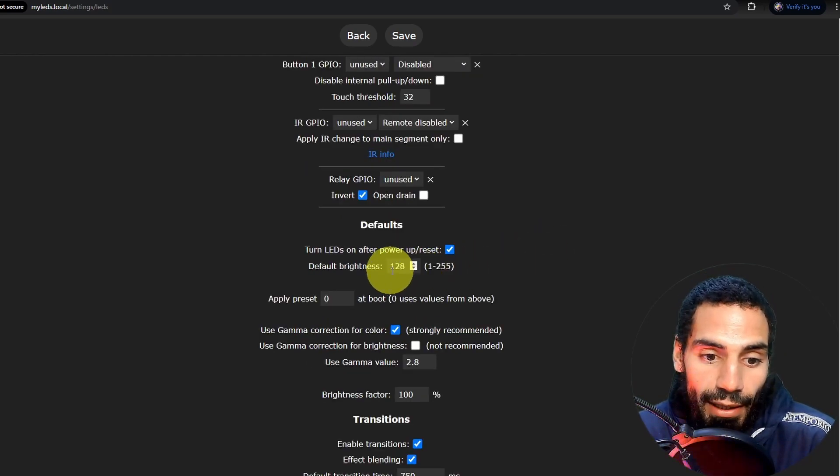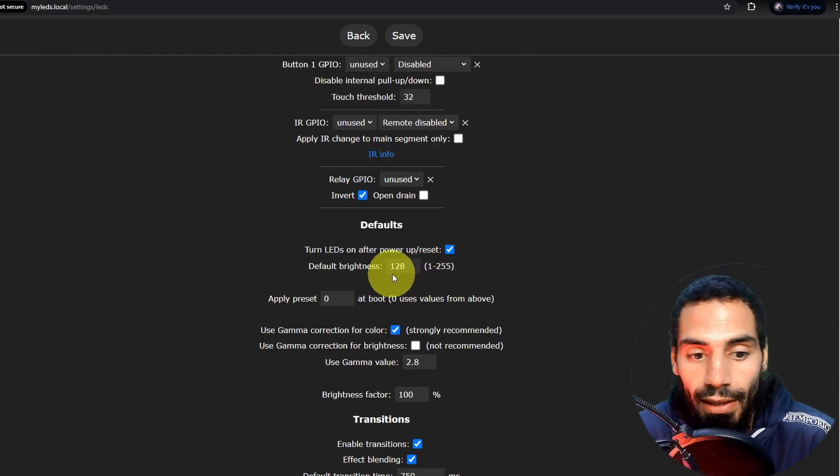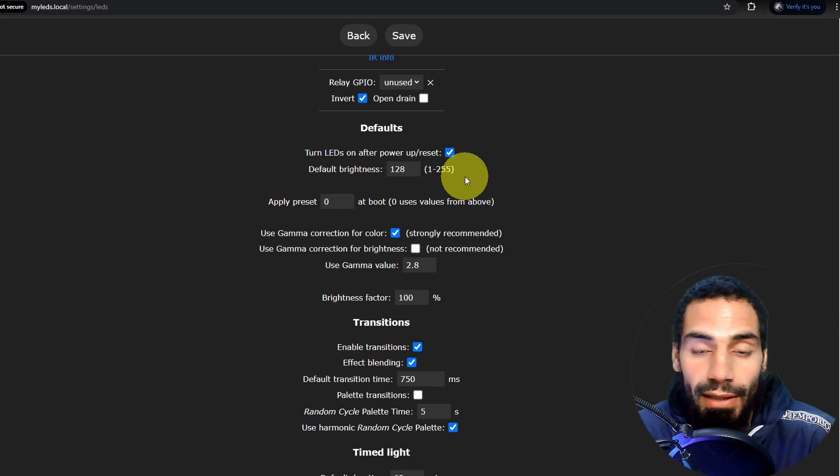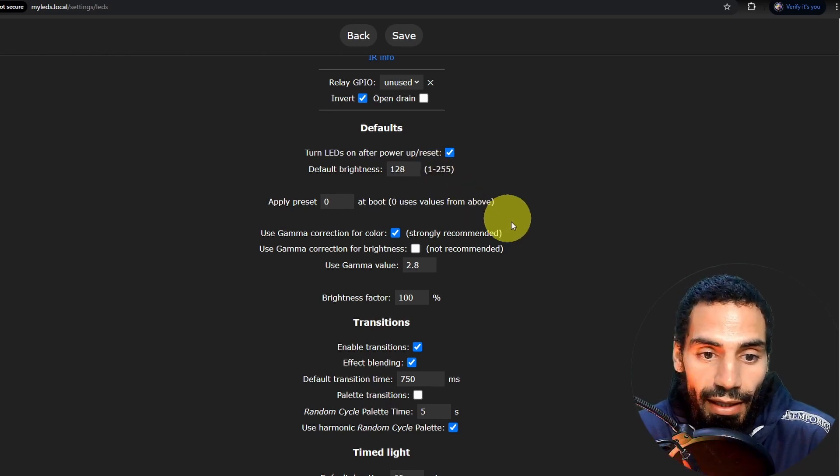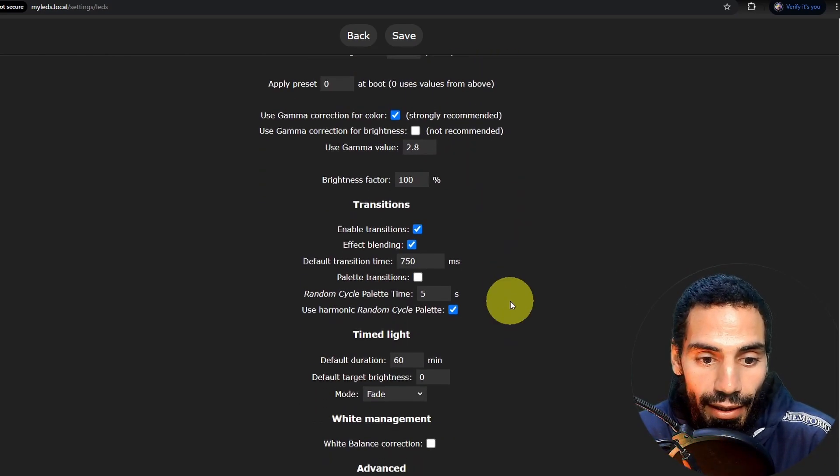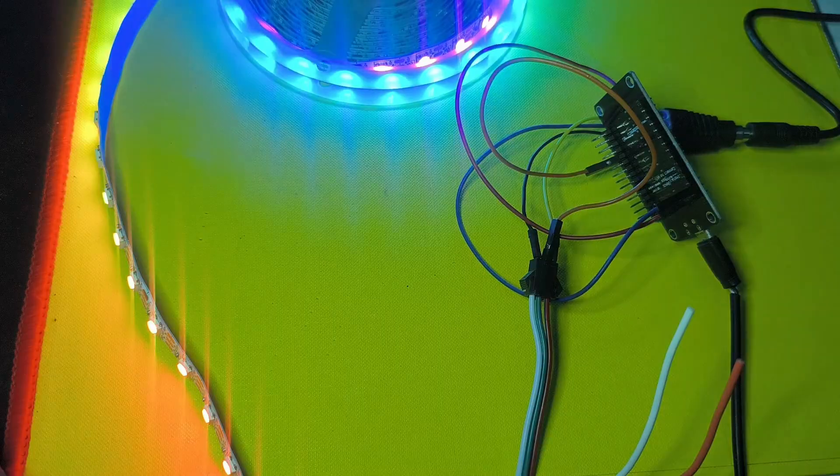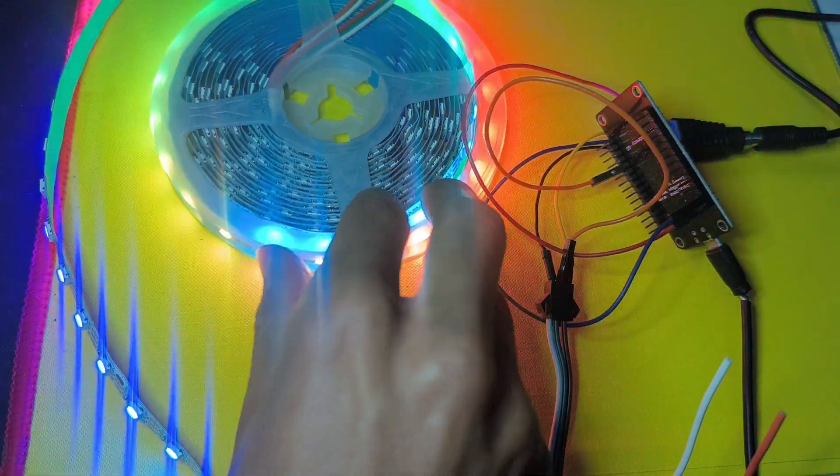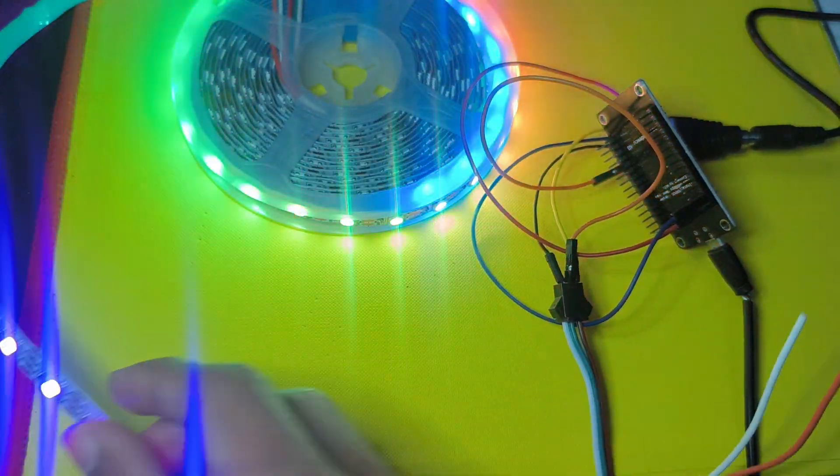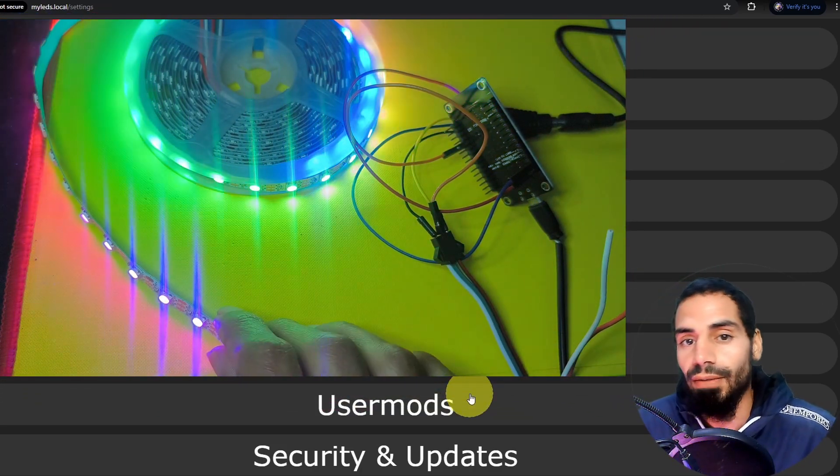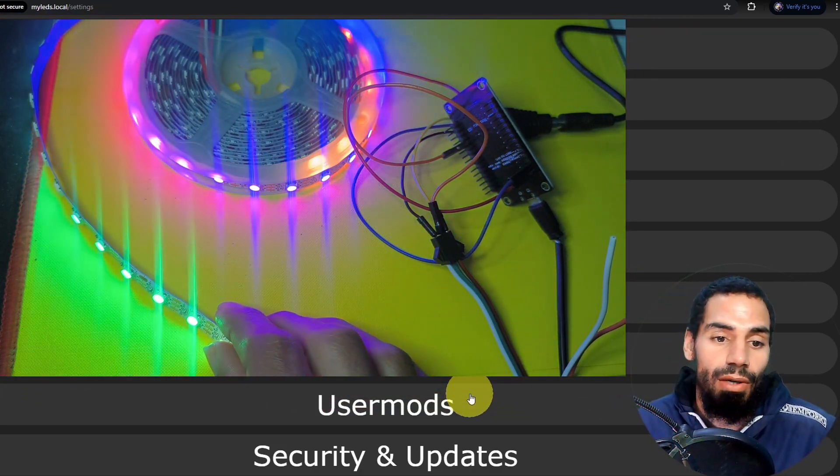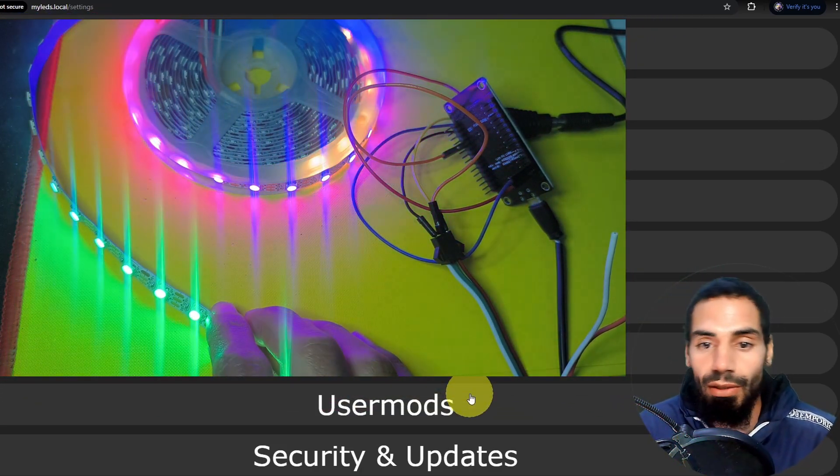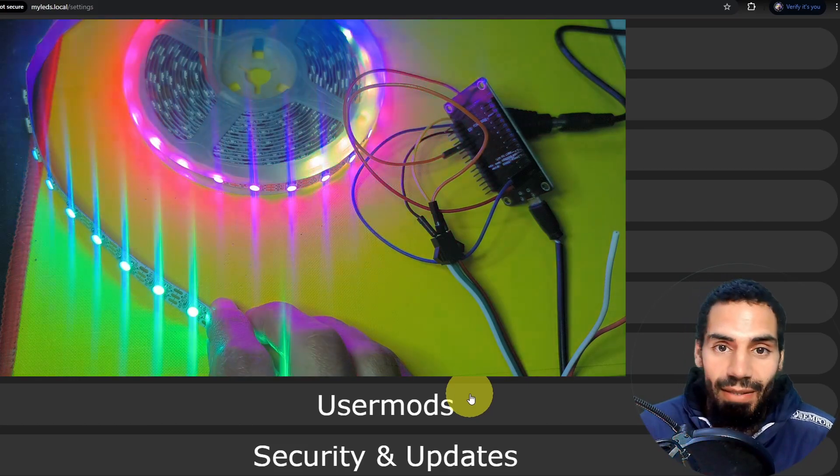Also, we can set the brightness. For now, it is set to 128. The maximum brightness is 255. I think this is going to be okay. Now let's apply the changes and save it. Yeah. Now we have more LEDs that we can control. So I hope you like this project. If you have any question or comment, make sure to put it under the comment section down below, and I will see you in the next one.